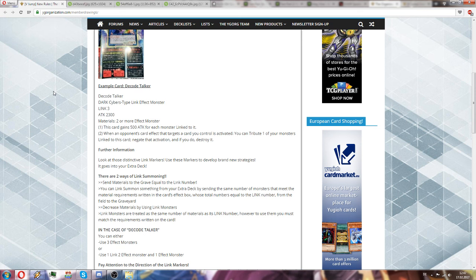So I mean the current delta accel synchros aren't even that rewarding to summon as of right now, but with this mechanic delta accel synchro... oh my god, let's just not.